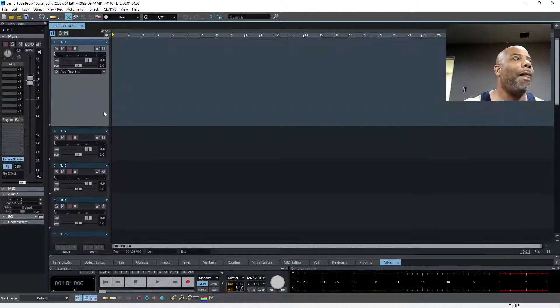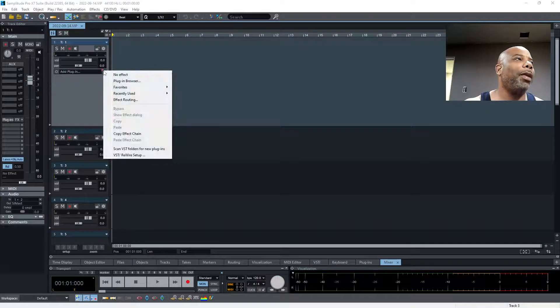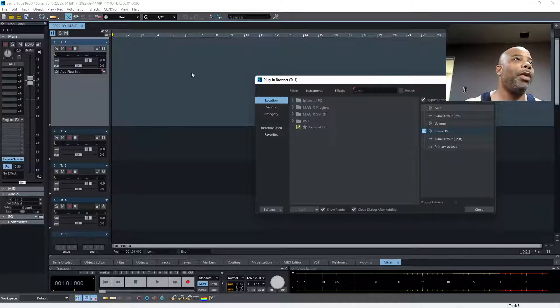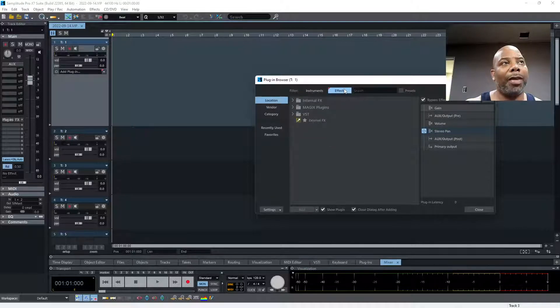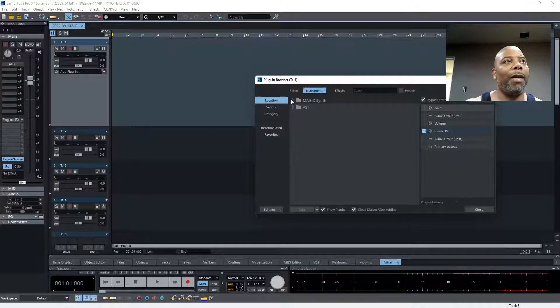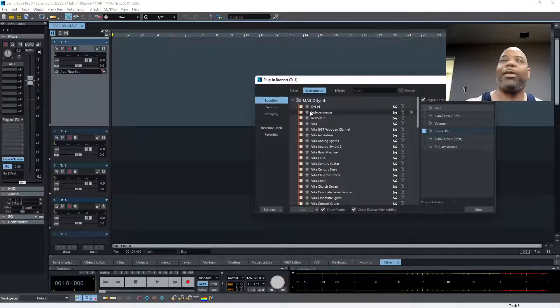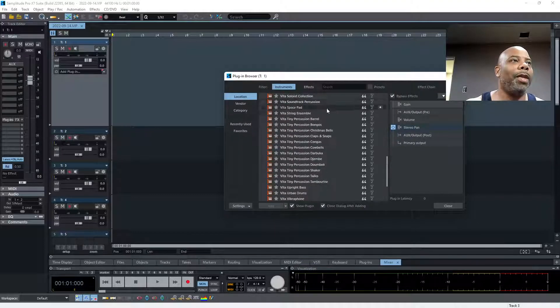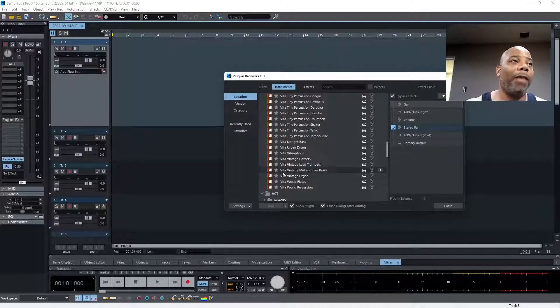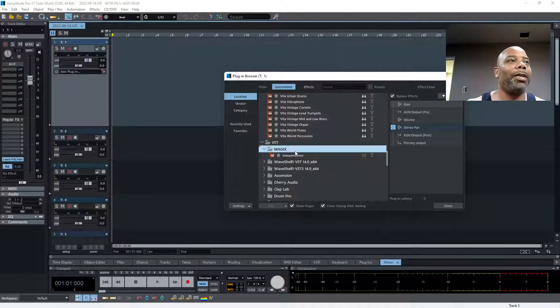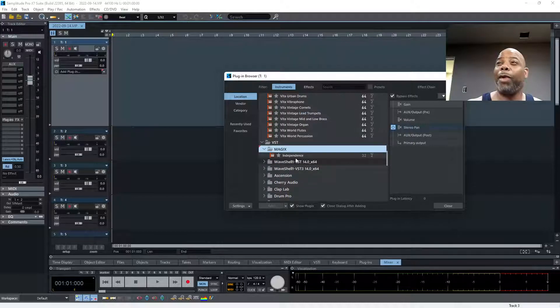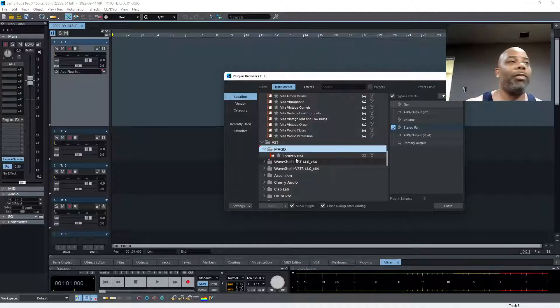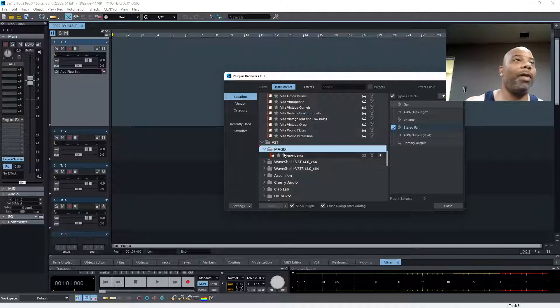Once you do your scan, you come here. There's Add Plugin, Plugin Browser which is a Magics thing - I like the way they do it. Or you could go by Effects, or you could go by Instruments. Click that - all these come with Magics. Magics, that's dope. Then you got other folders that are your VST file folders.